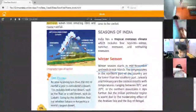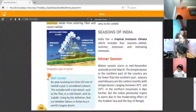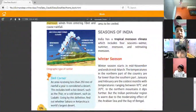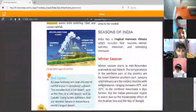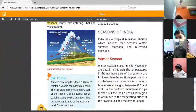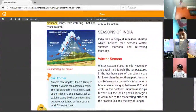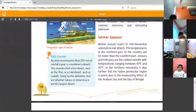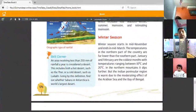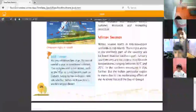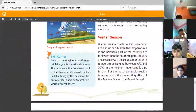The temperatures of the northern part — New Delhi is in the northern part of India — are far lower than the southern part. January and February are the coldest months, with temperatures ranging between 10 degrees Celsius and 20 degrees Celsius. In the northern mountains it dips further. The Indian peninsular region is warm due to the moderating effect of the Arabian Sea and Bay of Bengal.